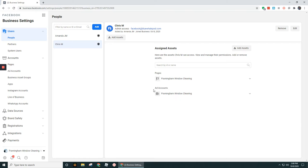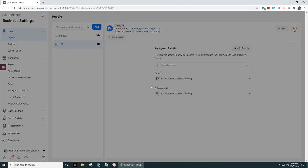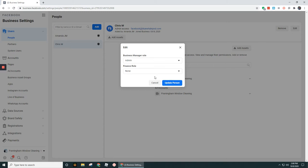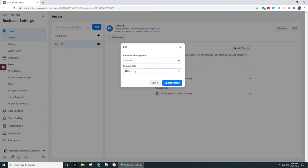And then this is where you can also remove someone entirely from your business accounts. You could go up here and you could go to remove. You can also edit. If we go into edit here, you're going to be able to have the option to change their role from admin to employee or vice versa.